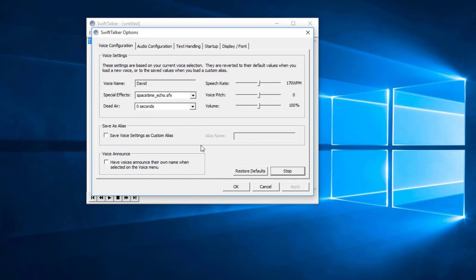This is David. Average rate is 170 words per minute. Pitch is 1.00. Volume is 100%. Current sound effect is spacetime underscore echo dot sfx.